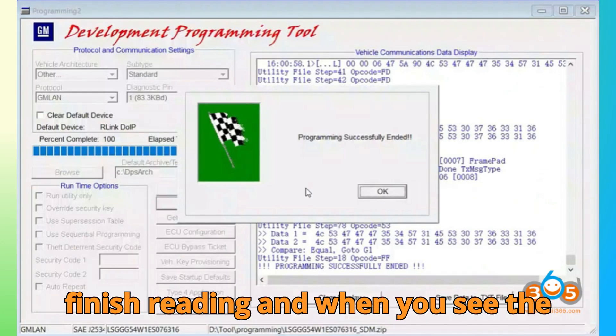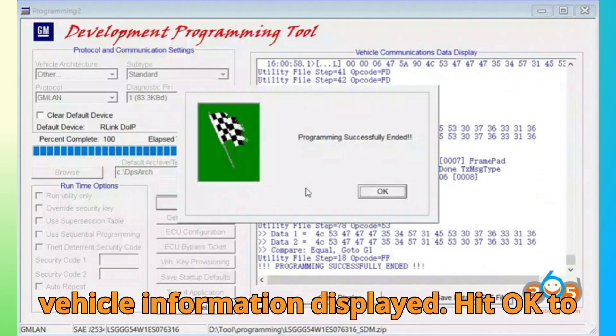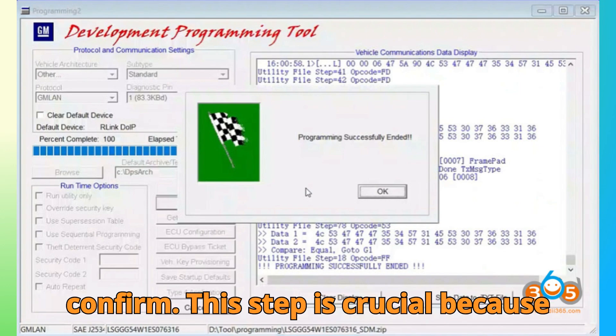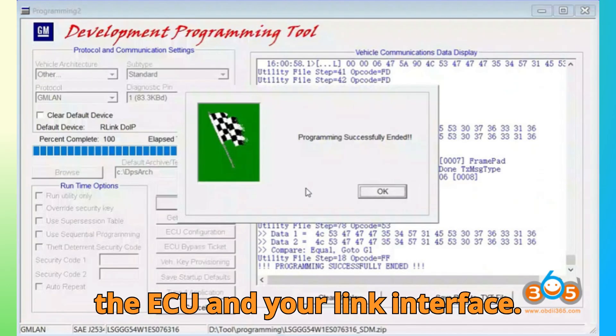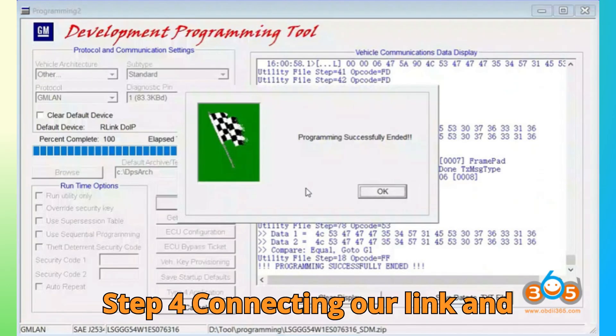Wait for the software to finish reading, and when you see the vehicle information displayed, hit OK to confirm. This step is crucial because it verifies communication between DPS, the ECU, and your R-Link interface.